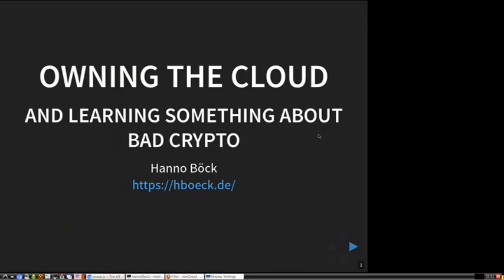I'm having this talk in English. I hope there's nobody who expected it in German. I want to talk a bit about OwnCloud and the encryption module in it, but it's more like I want to talk about crypto design in general, and this is just an example of what I'm looking at here. The message is much more general.